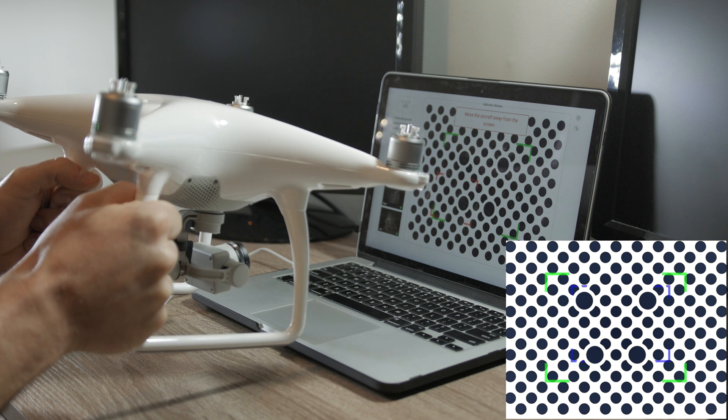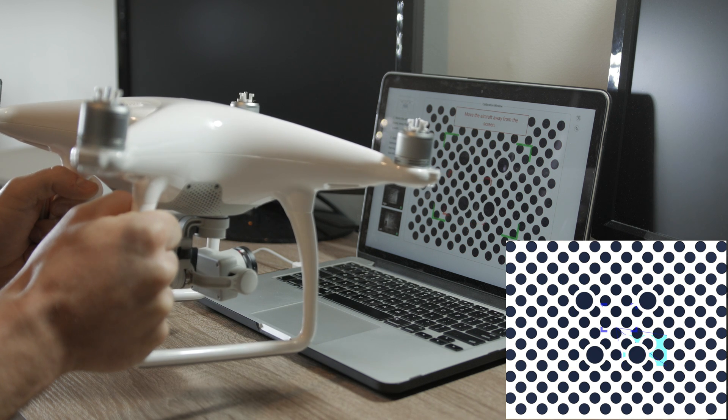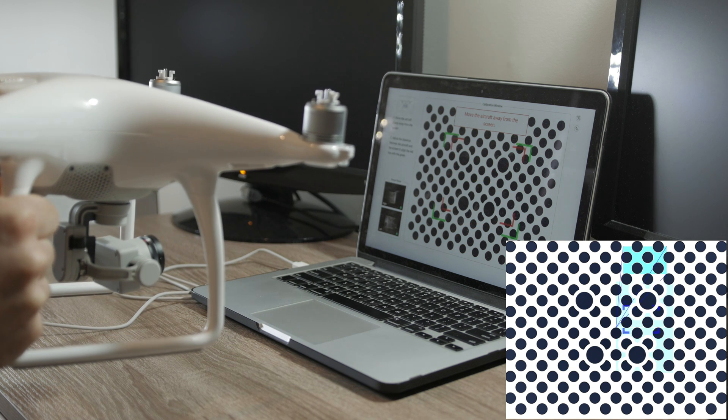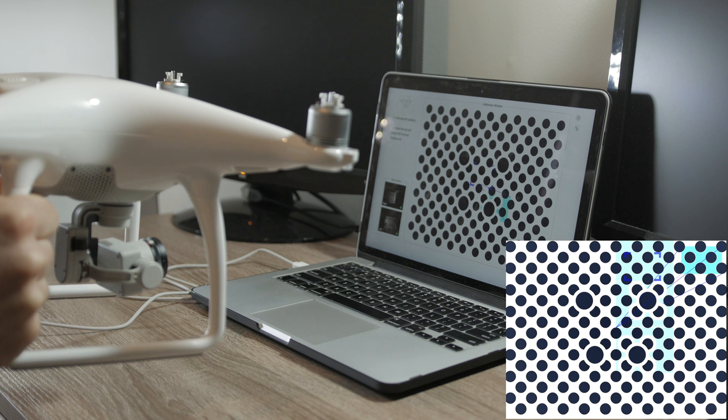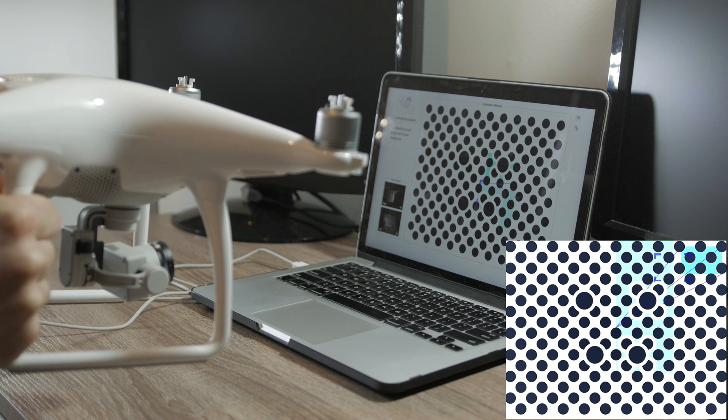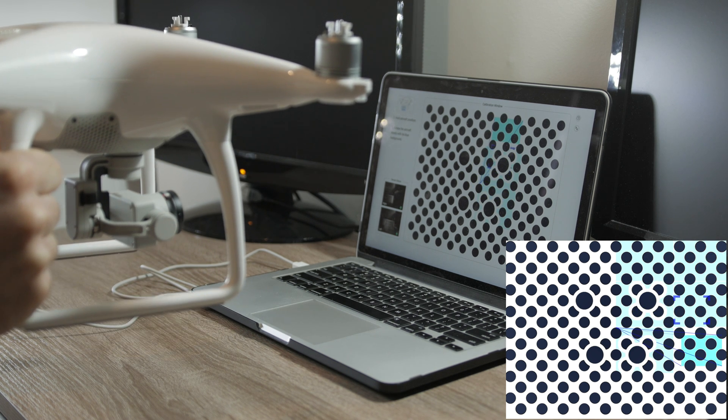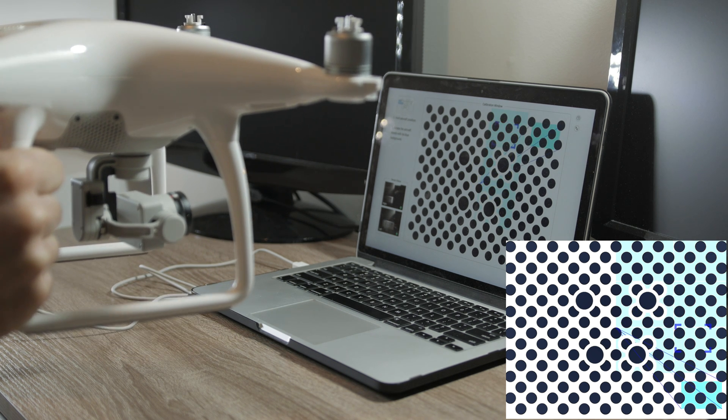Next step is to do the same but with bigger distance between drone and screen. It's a bit harder, you might need to start once again.